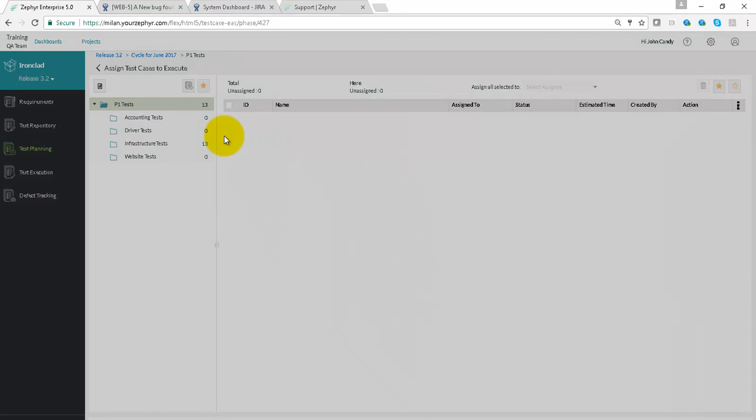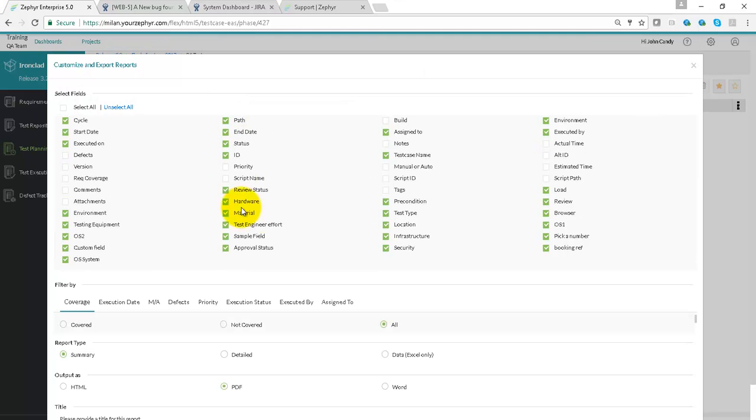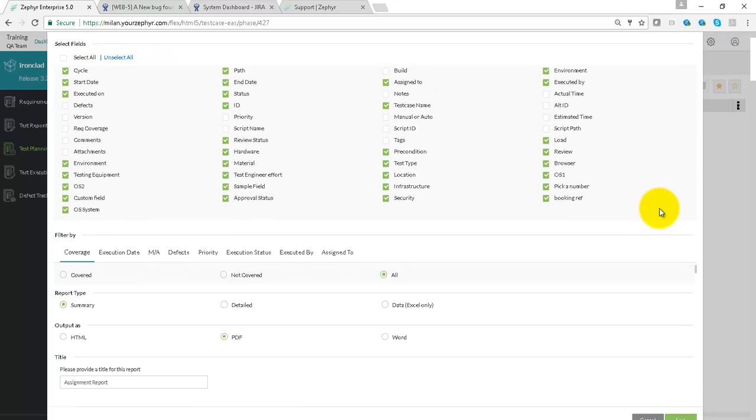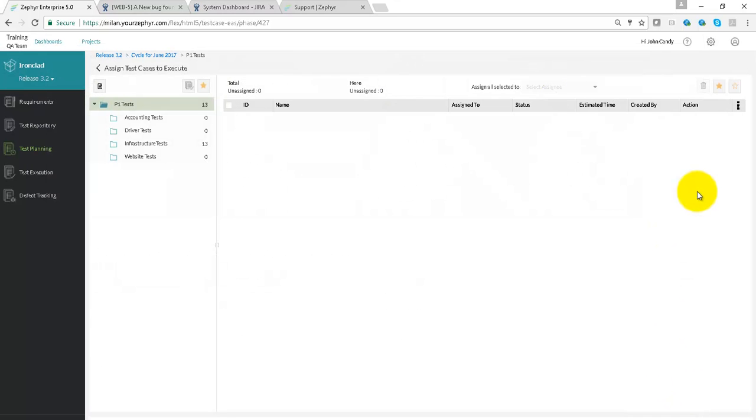Phase reports can be created by using the export button. This allows for system fields and custom fields to be reported on in HTML, PDF, and Word.